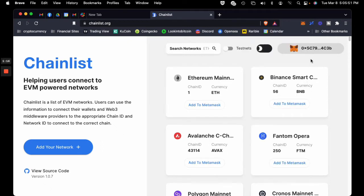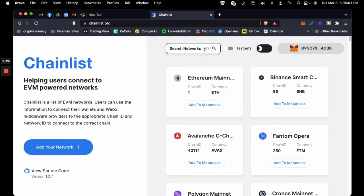So we're now connected to Chainlist.org. And what you'd want to do, for instance, if you wanted to set up the Binance Smart Chain,